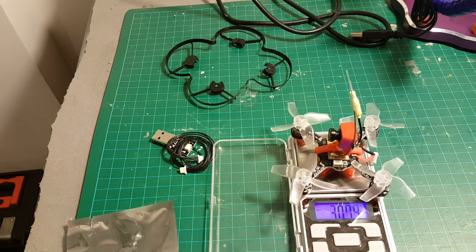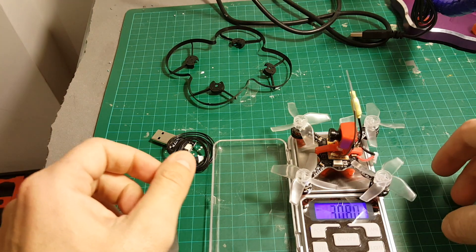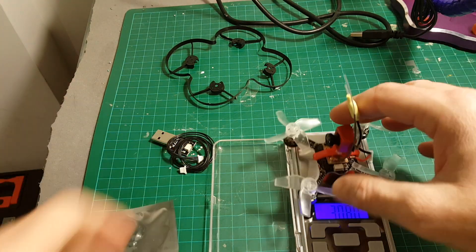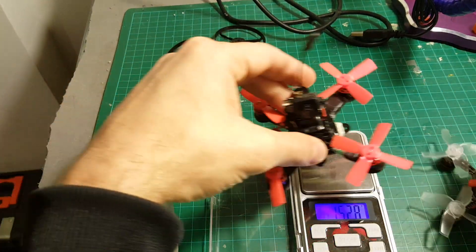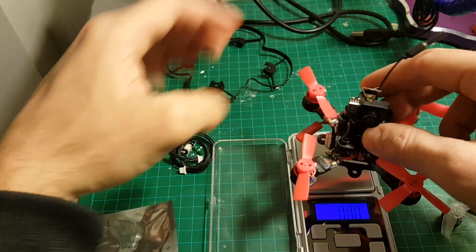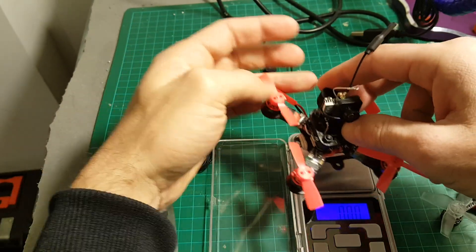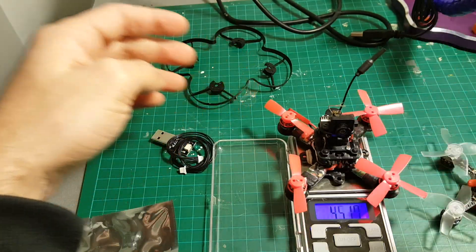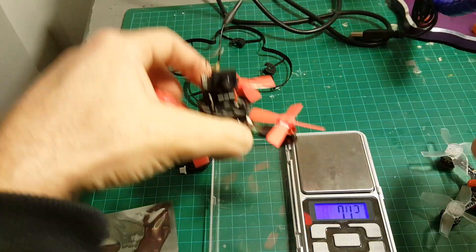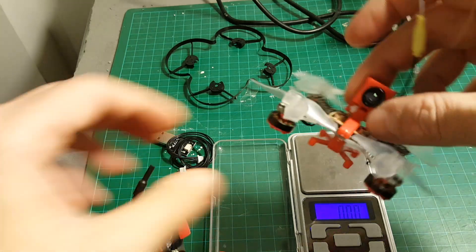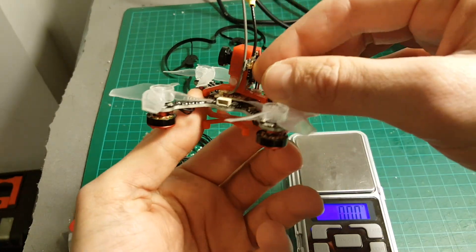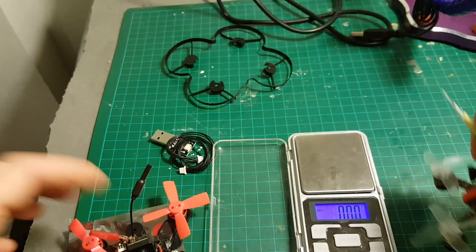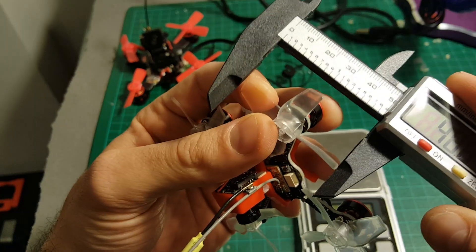The weight of this quadcopter without the battery is 30.80 grams. For example, this is my newly built Pico X. It weighs 50 grams, so this is lighter. But this also runs on 1S battery and this one runs on 2S battery.